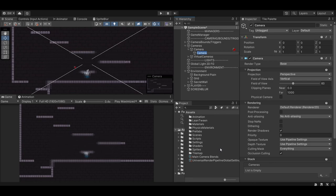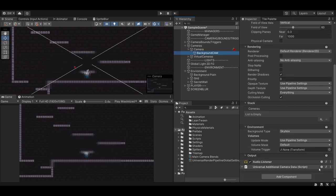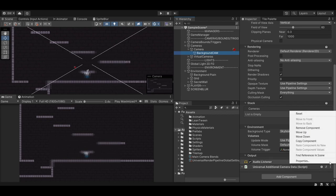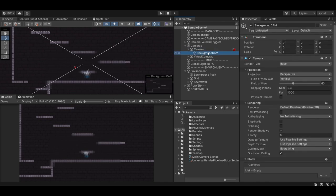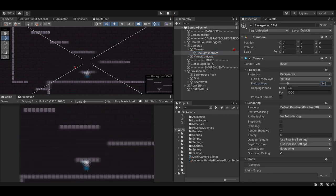Now we're going to create a new camera as a child of our main camera. And I'll call it background cam. Let's delete the audio listener on this background cam, since we only ever want one audio listener in the scene. And I'm using perspective cameras, so I'm going to set my field of view to be the same on both cameras. Now the background camera, let's change its culling mask to only draw the background layer.